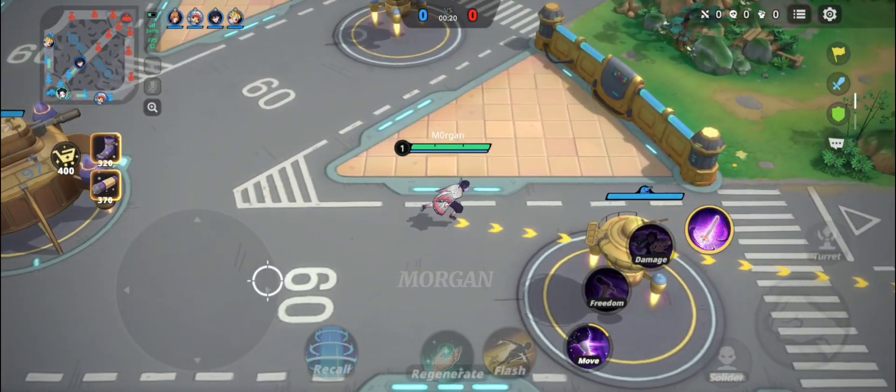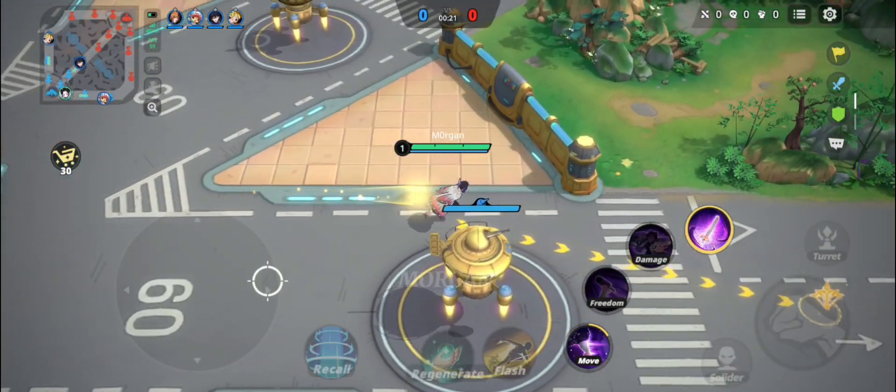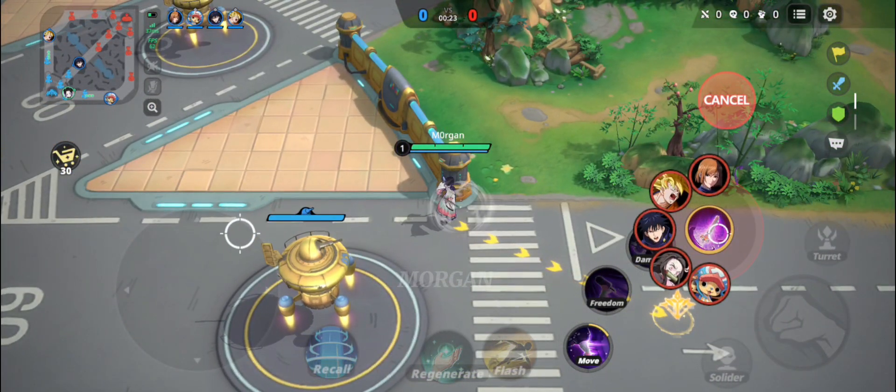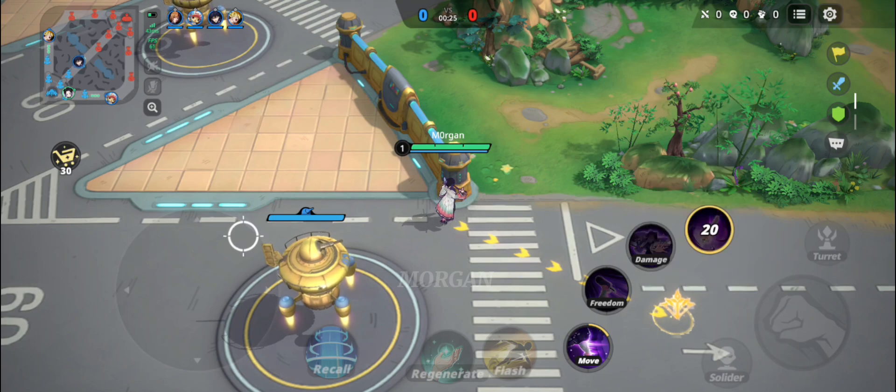Hi guys! In this video, I will teach you how to download and create an account in Jump Assemble.